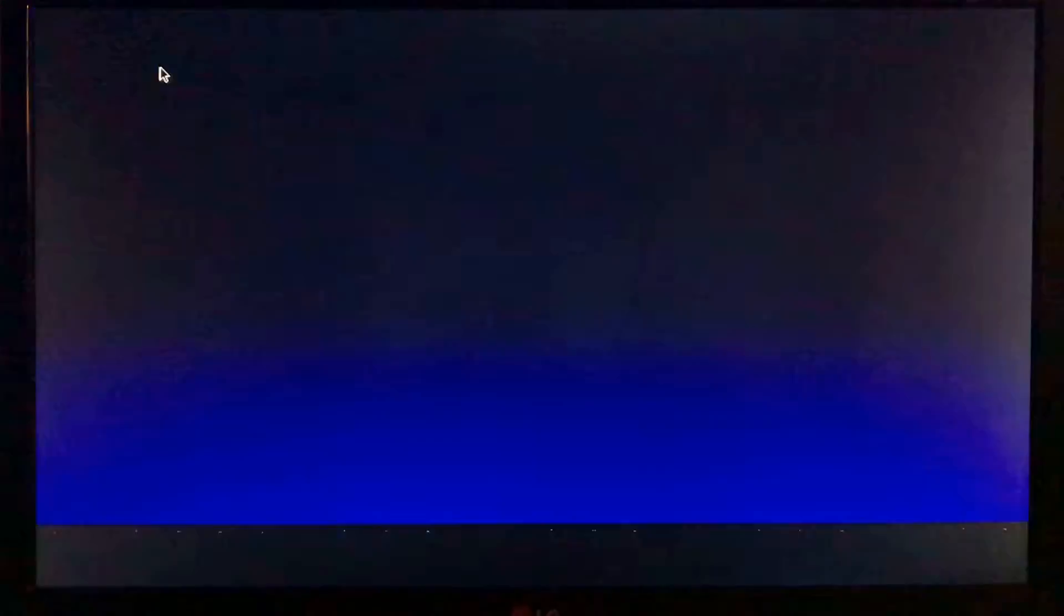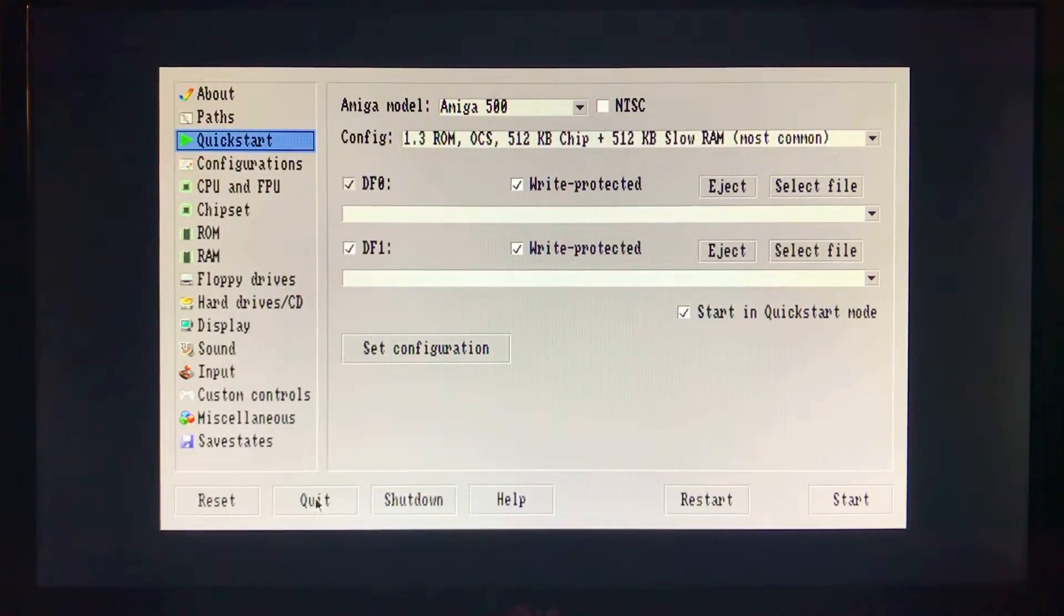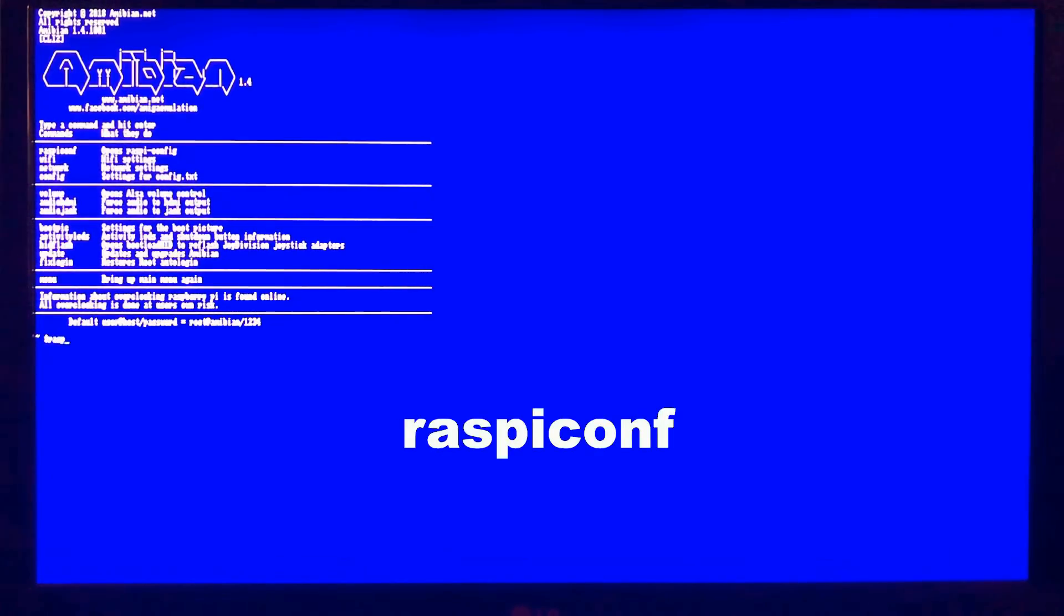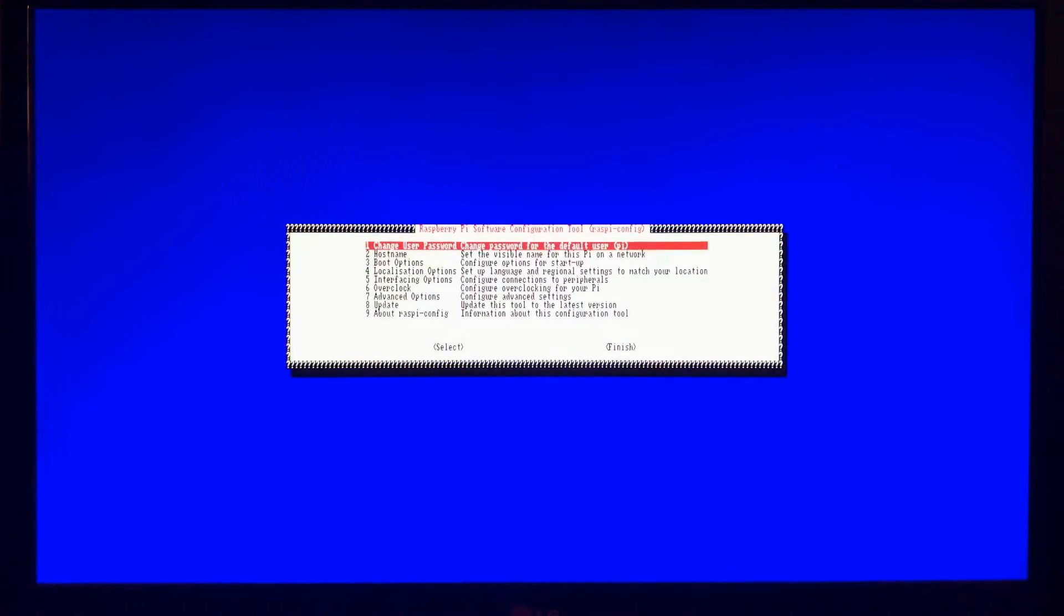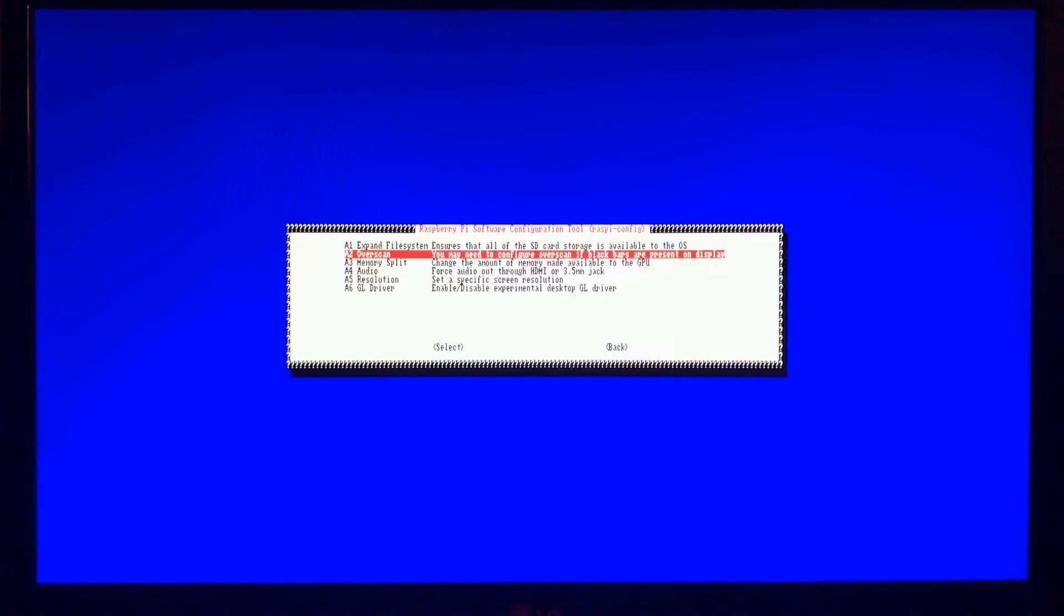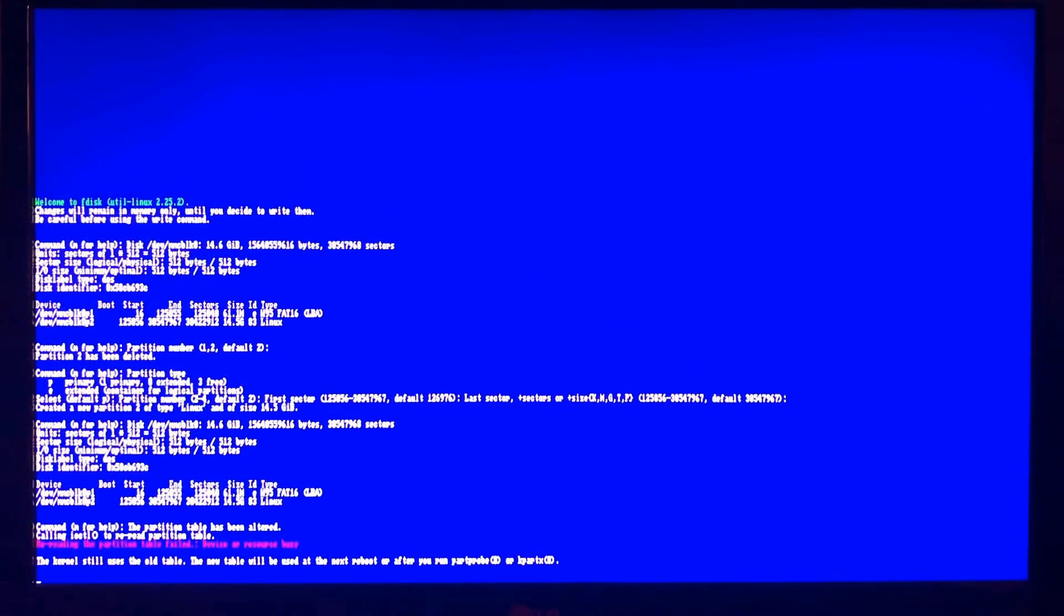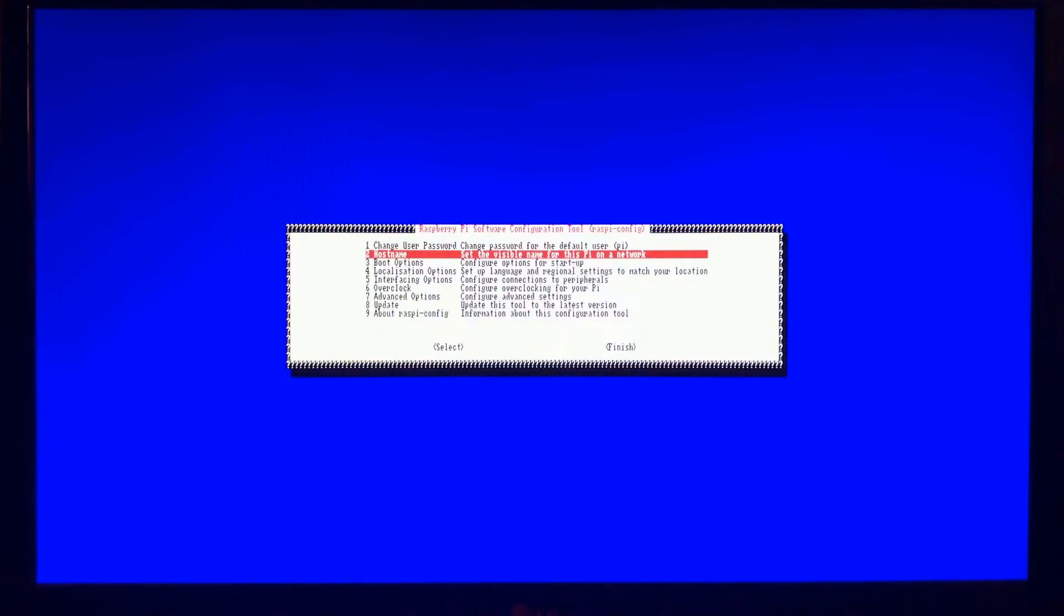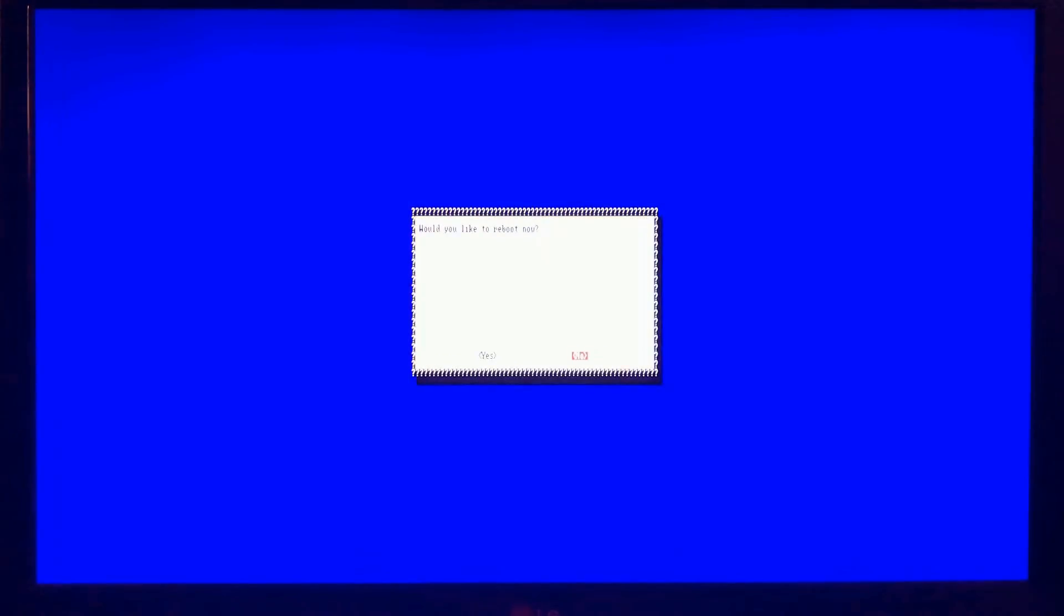So here we are loading into Amibian. The first thing we're going to have to do is go ahead and hit quit. This will bring us back to command line interface. I'm going to go ahead and hit 6 to go to settings and I'm going to type in raspi-config. And I'm going to go ahead and go down to advanced options and expand the file system. This will expand the partition to fill the whole SD card. And then we're going to go ahead and click on finish and reboot and hit yes.